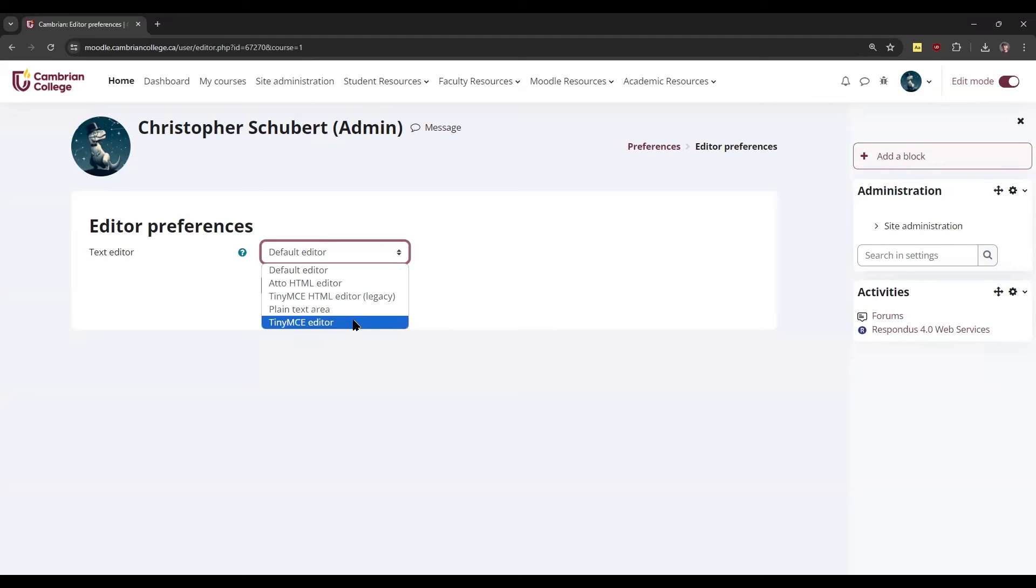You can also use TinyMCE. TinyMCE has some additional functionality, including the ability to more easily create and edit tables. So if you have a lot of tables that you're working with, you might consider using the TinyMCE editor.